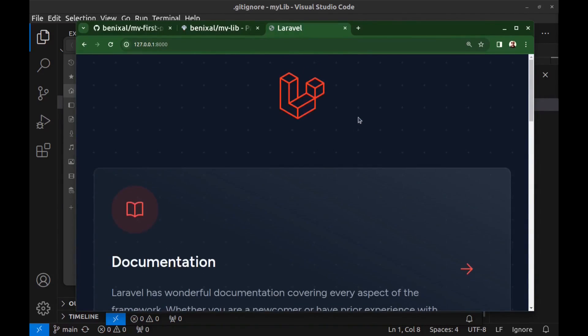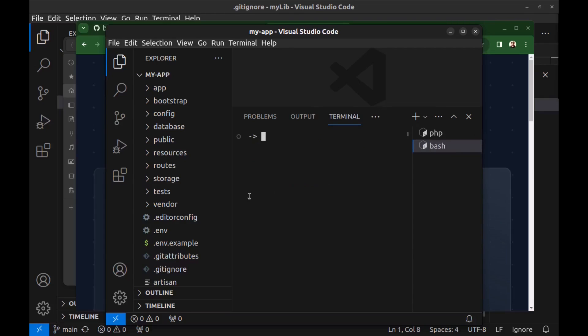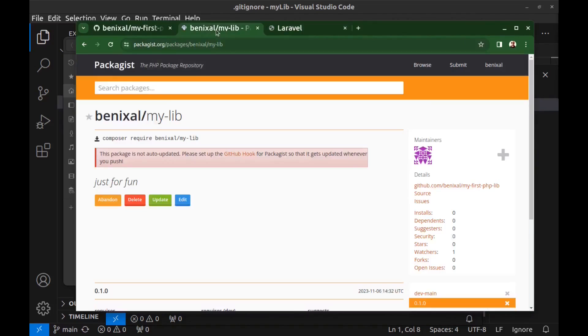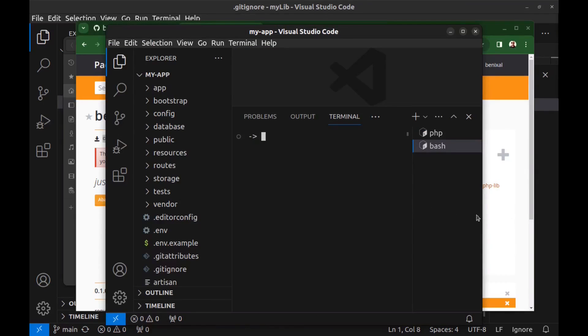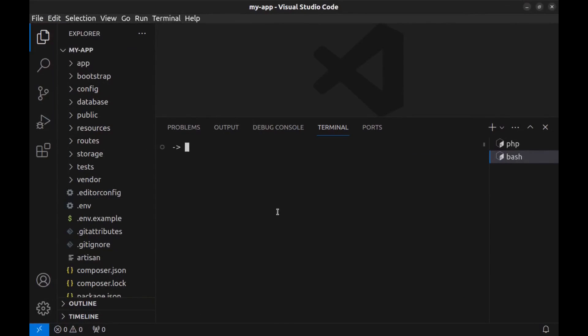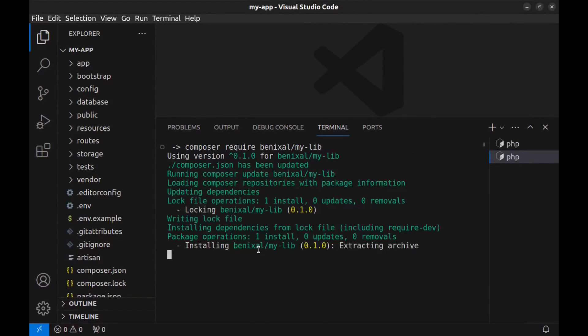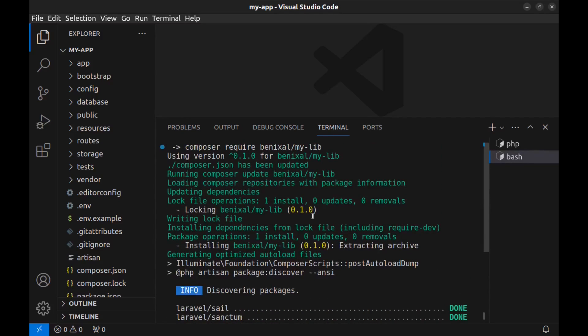A simple Laravel app. I want to use my library here. Go back to VS Code. Now let's install our package here. Open a new terminal. Go back to the library page on packagist.org and use this command. Anyone can use our package using this command. Done. Installed.